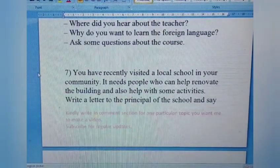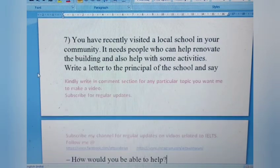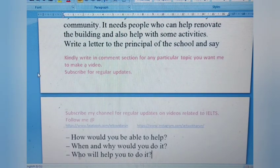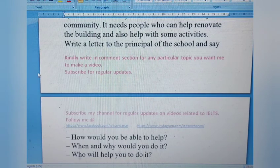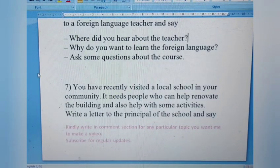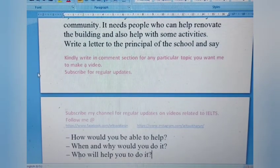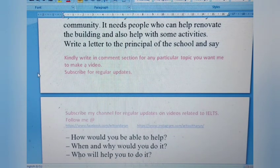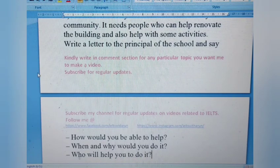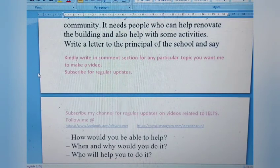Letter 7: You have visited a local school in your community that needs people to help renovate the building and assist with activities. Write a letter to the principal of the school. Say how you would be able to help, when and why you would do it, and who will help you. Since the keyword is 'principal,' this is a formal letter. Mention how you found out about the renovation and whether you are coming alone or with others.